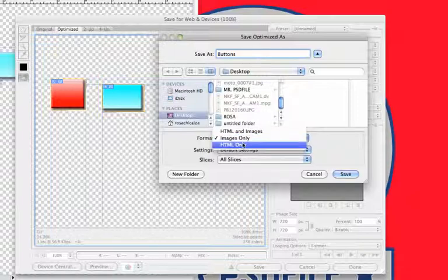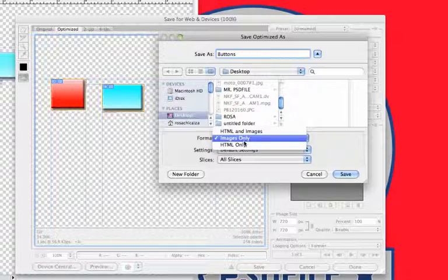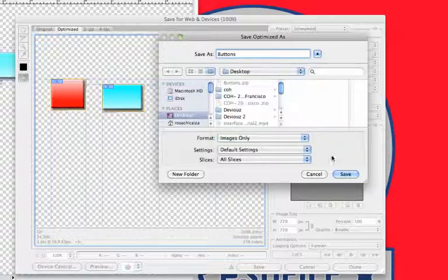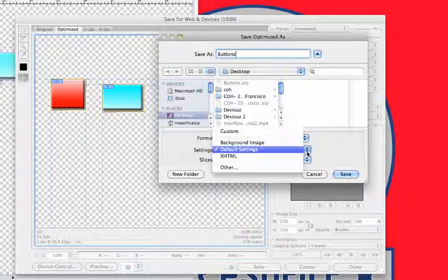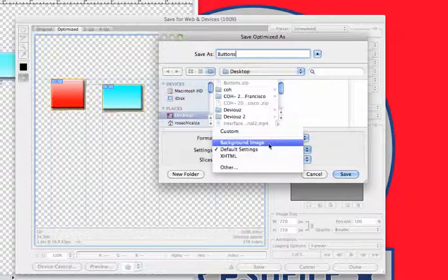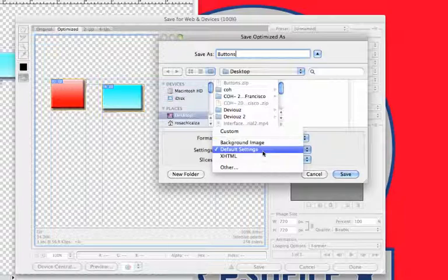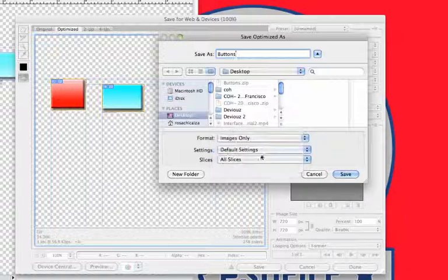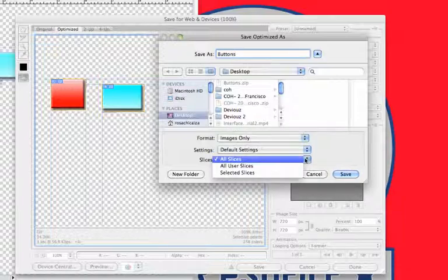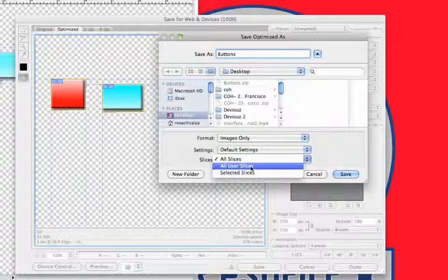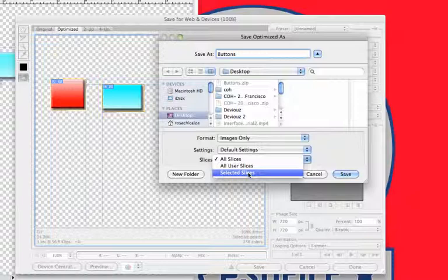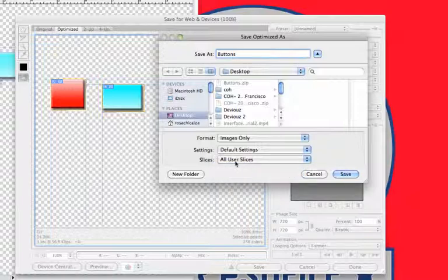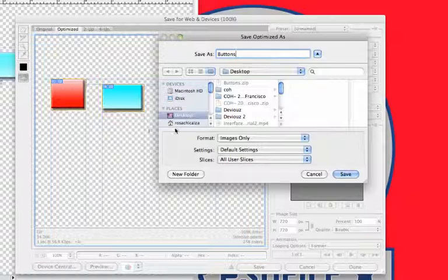You can save it as a format. You only want the images; you don't want the HTML that's in those buttons. So you're going to go to Settings and leave it as default settings. Under the slice tool, you can add all slices, user slices, or selected slices. We're going to use all user slices.